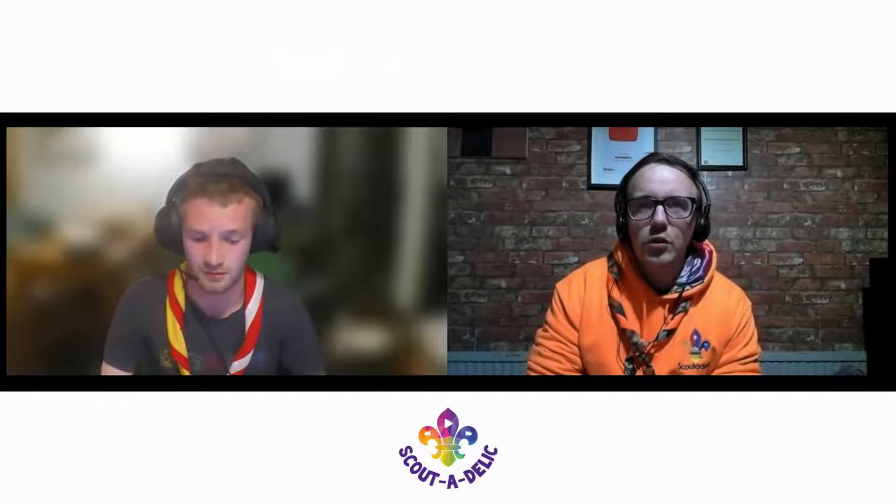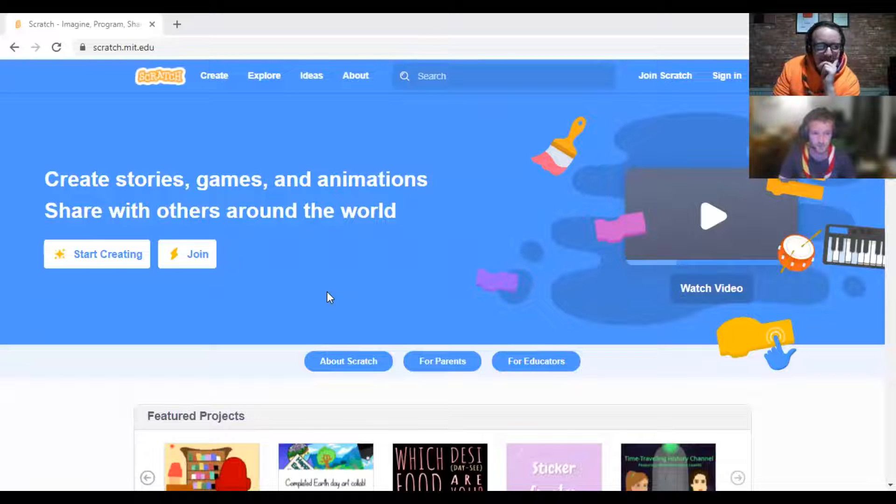Scratch is a way of coding visually, and this is great for young people to learn how to code and kind of get into their heads how to code, and it's completely free. You can use this for your digital creator badge.